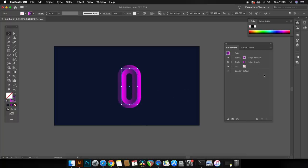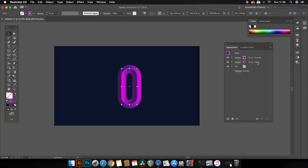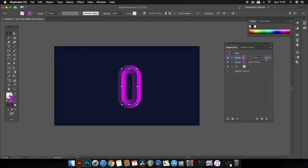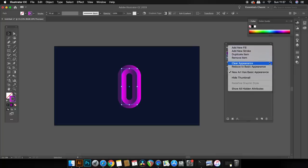In the appearance panel duplicate the outer stroke and then come into the effects panel here at the bottom because we're going to add a Gaussian blur effect to this stroke.